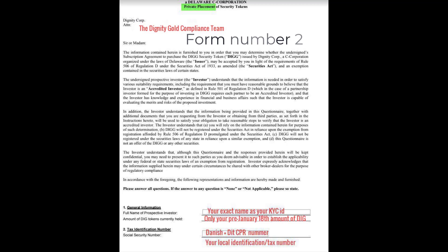Form number 2 is the Private Placement Agreement. It says 'DignityGold' and then 'ATT,' which means attention. Since these documents are not made by DignityGold but are taken from the SEC and normally used by lawyers and financial advisors for their clients, this document is from you to DignityGold. In the attention field, write 'the DignityGold compliance team.'